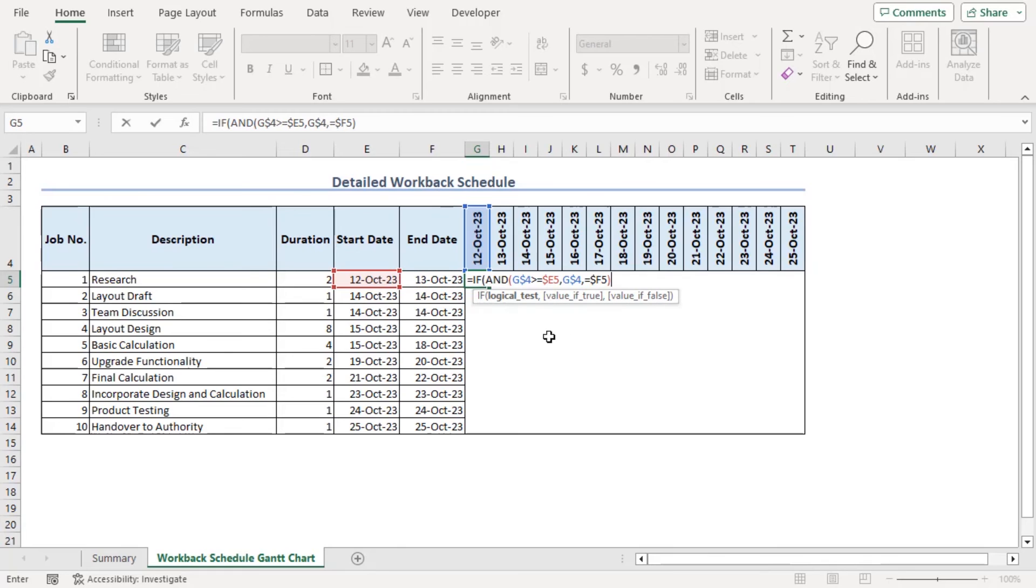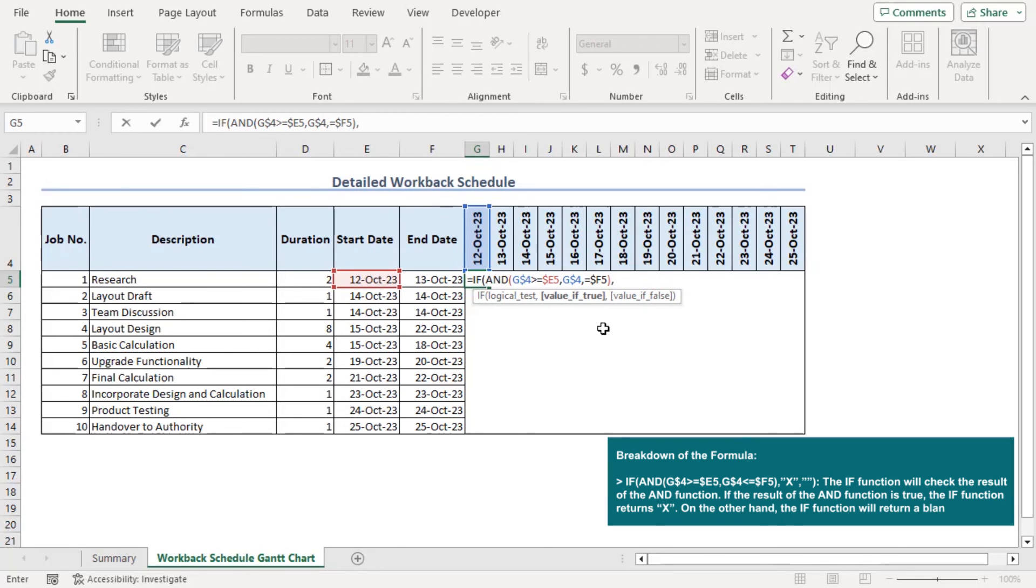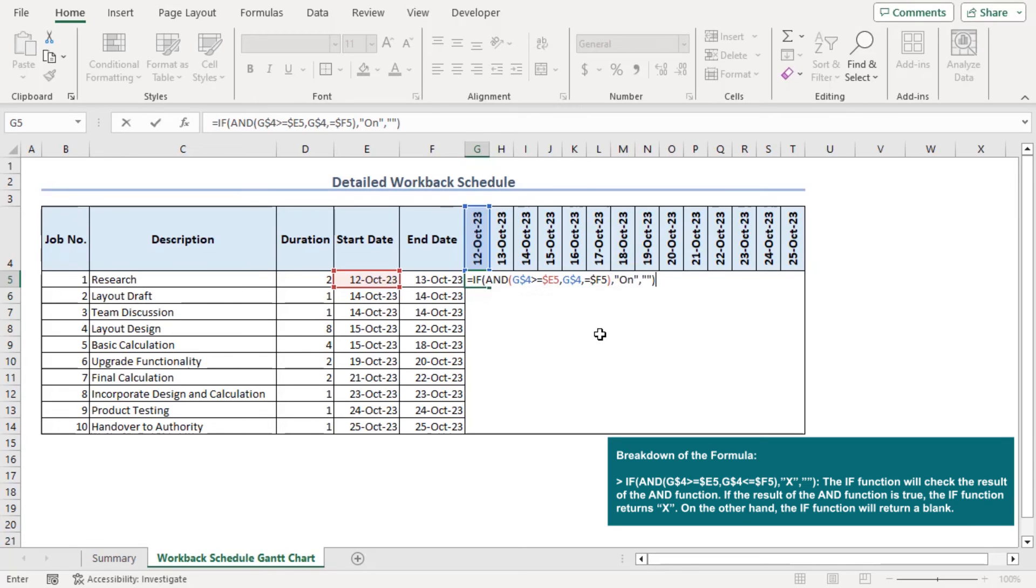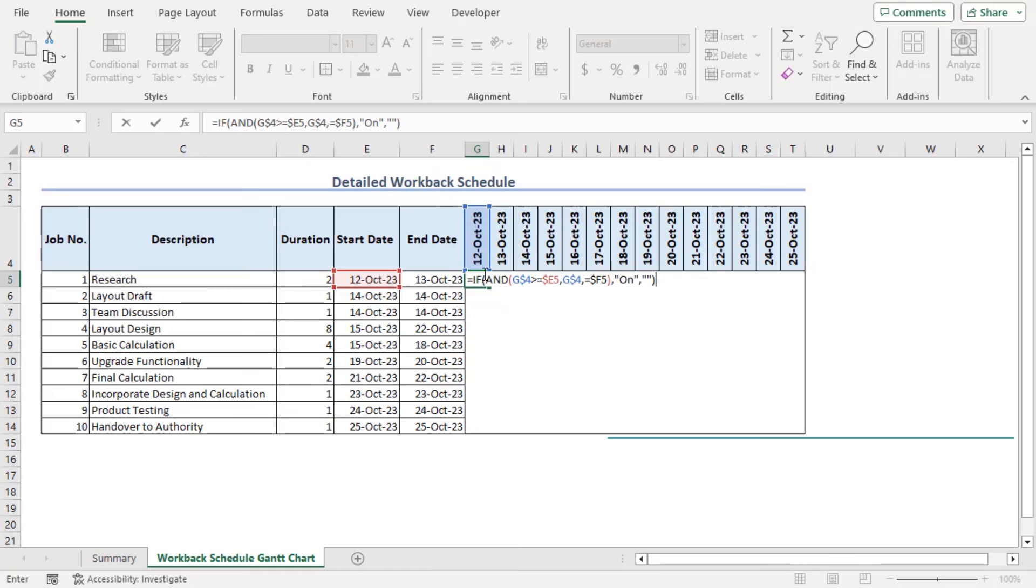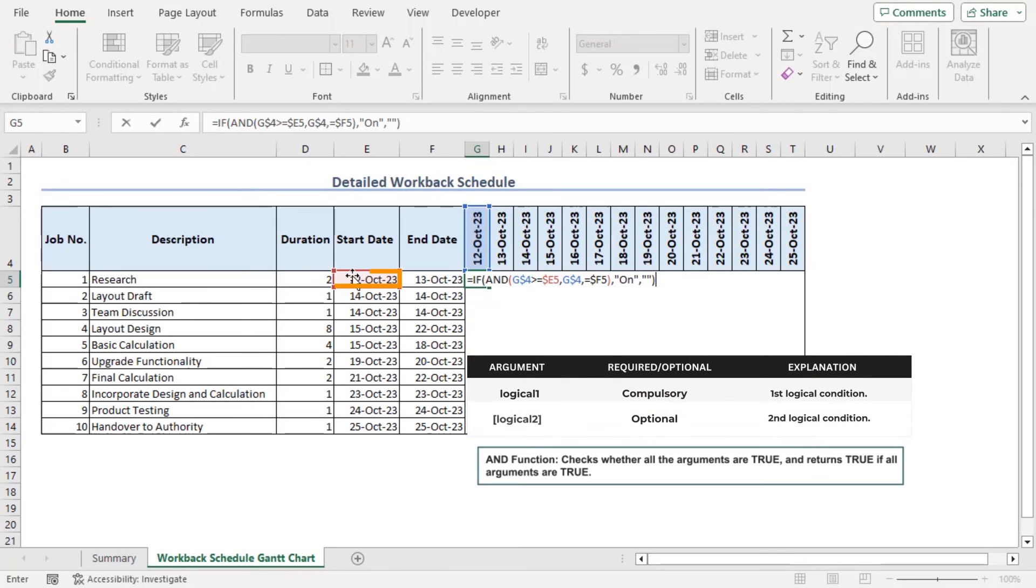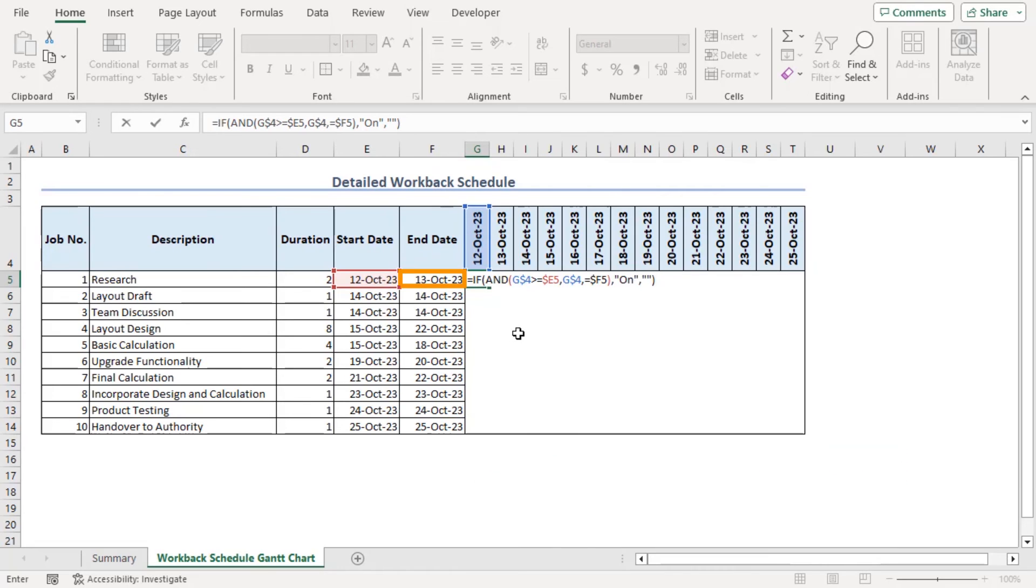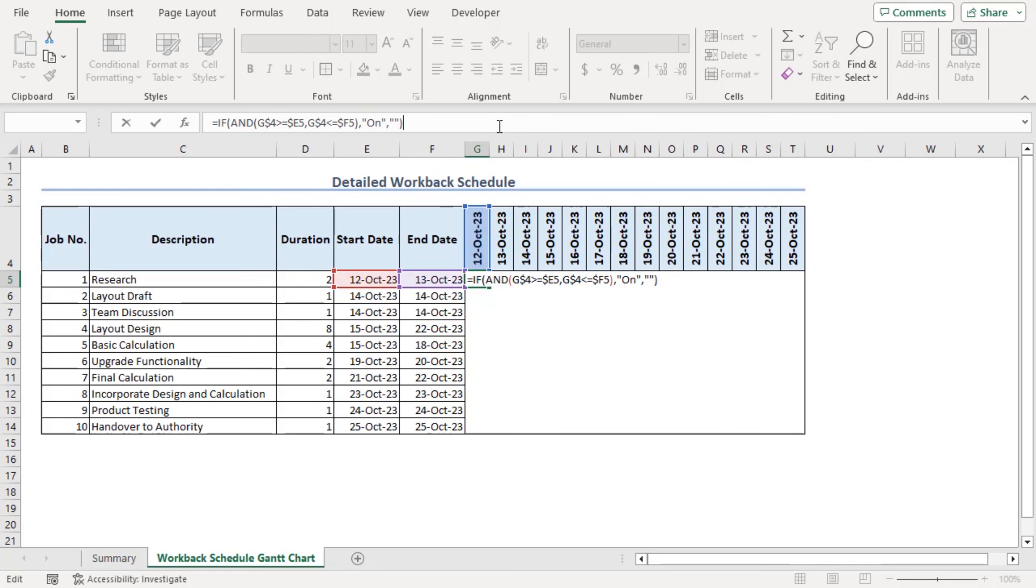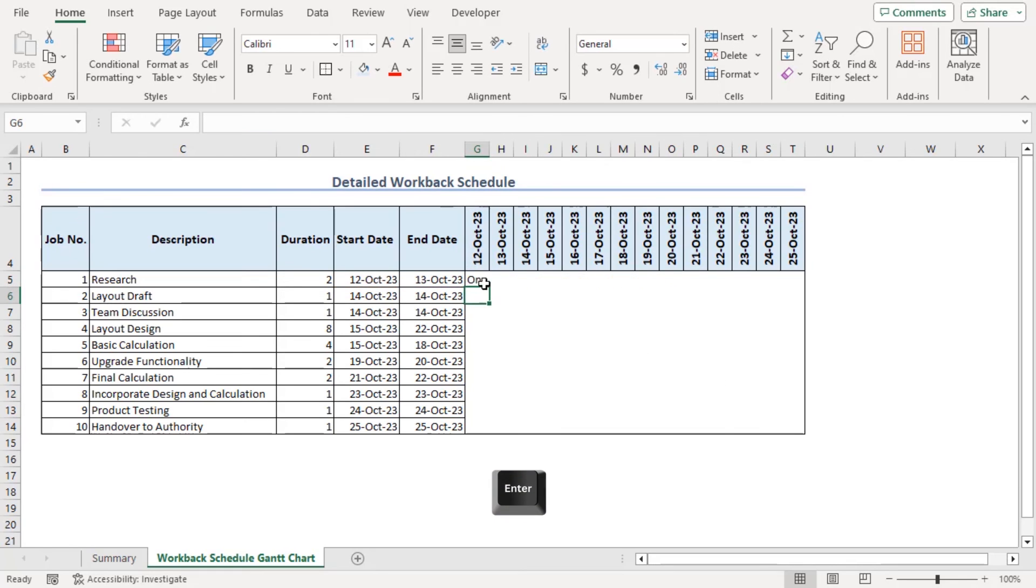Now if this logical test matches then our output will be on. If not, it will show us blank cell. Now we can see that if this date is greater than or equal to starting date and this date is less than or equal to end date only then we will see on. Let's edit this to less than. Now it's okay. Enter.